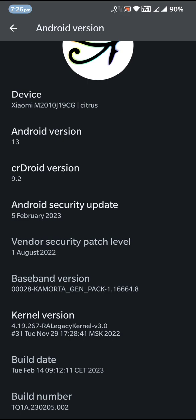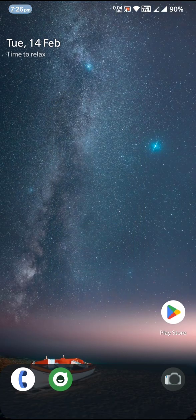The kernel I'm using right now is 4.19.267 RA Legacy kernel, so I have changed the kernel. I believe the default one was Pyro. I didn't actually keep the default one — I just wanted to see if the ROM boots with a custom kernel.